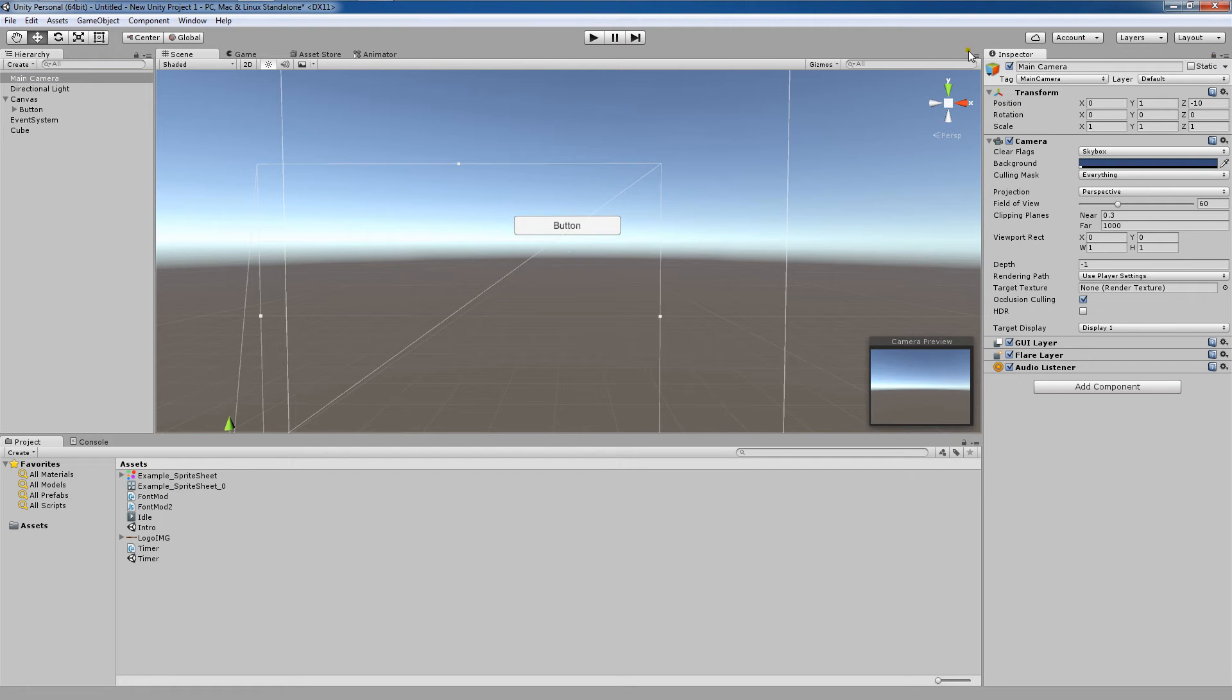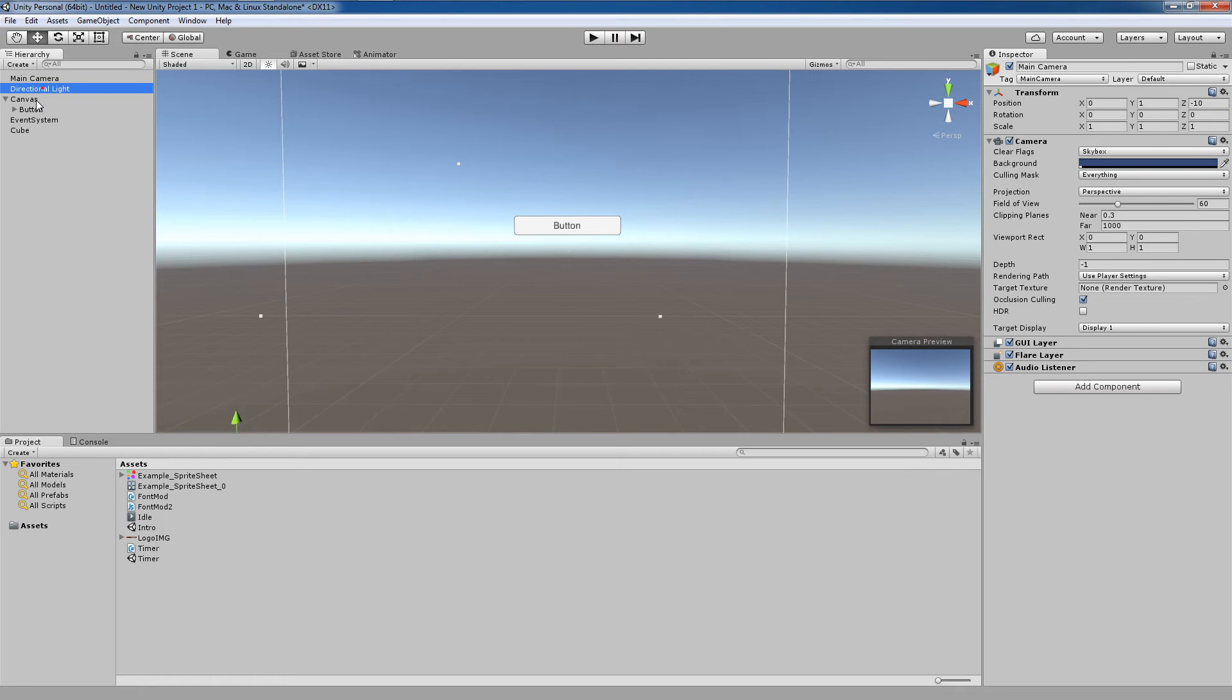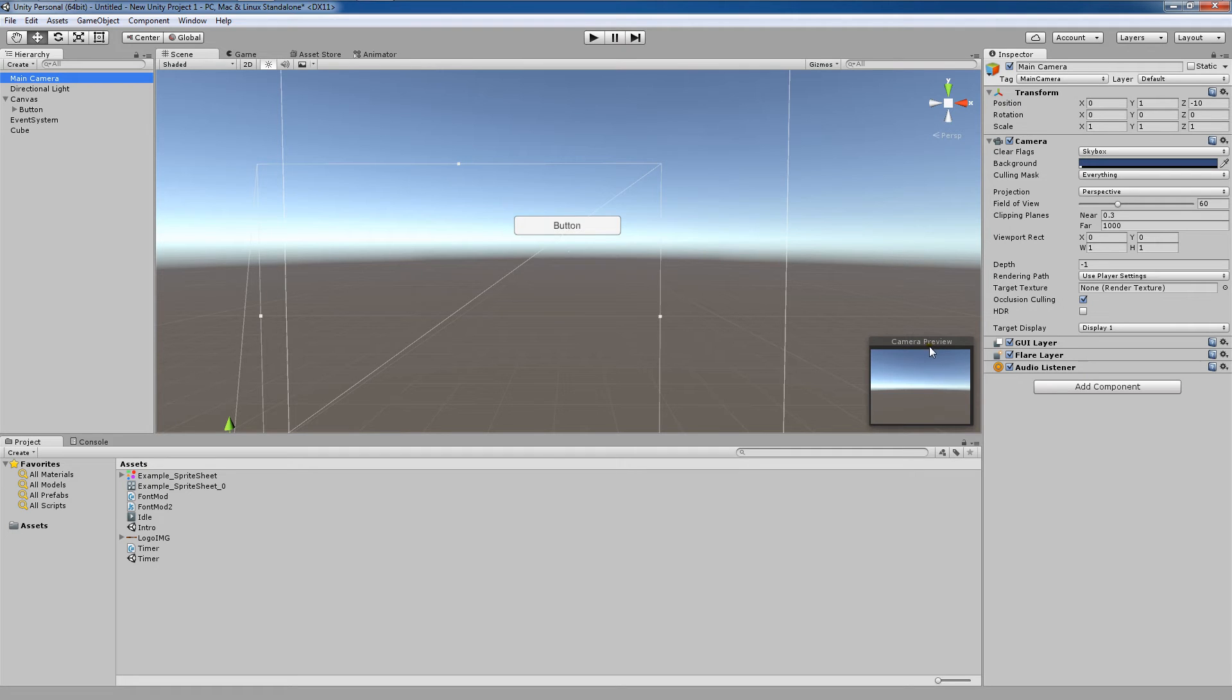What this will do is keep this inspector on main camera no matter what element I select. The reason this is important is because it's going to show me a camera preview of what will be rendered with the exclusion of UI elements.